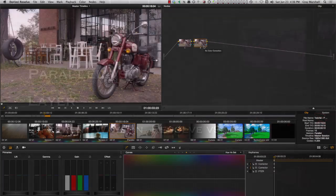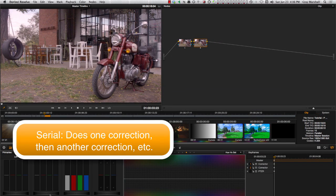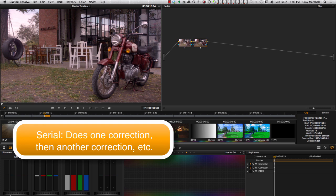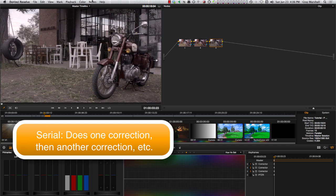As a quick overview, I'd say that the Serial node is the most direct and normal way to create a color correction. Applying one color correction at a time and then adding on the next color correction or color instruction on top of that.